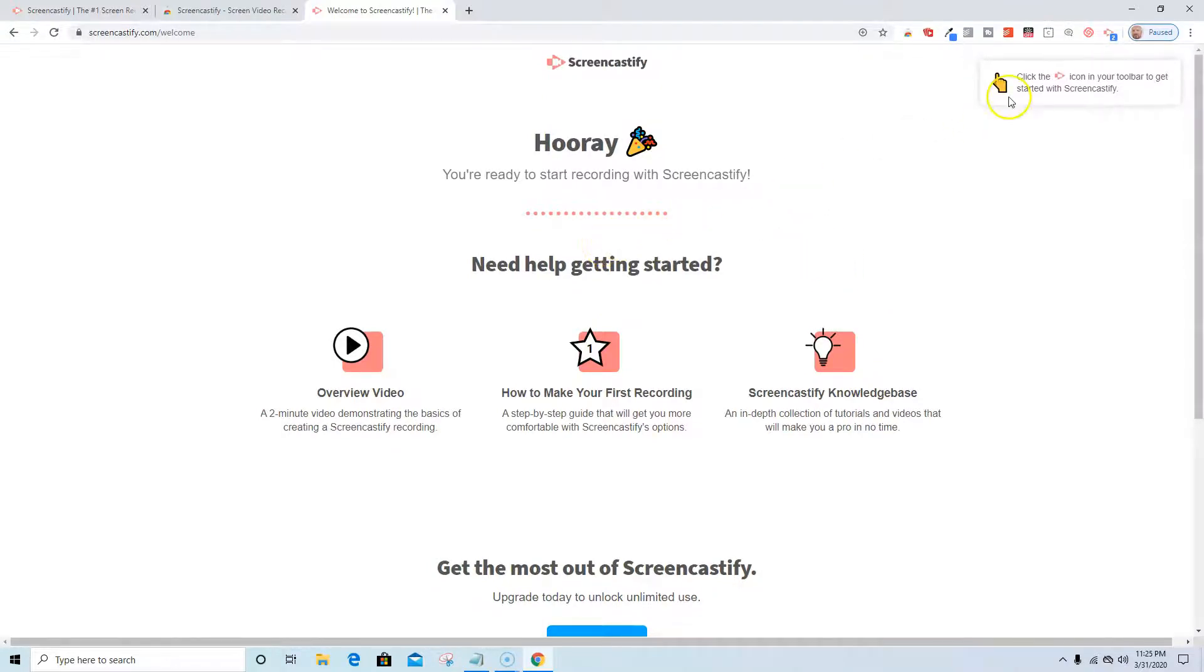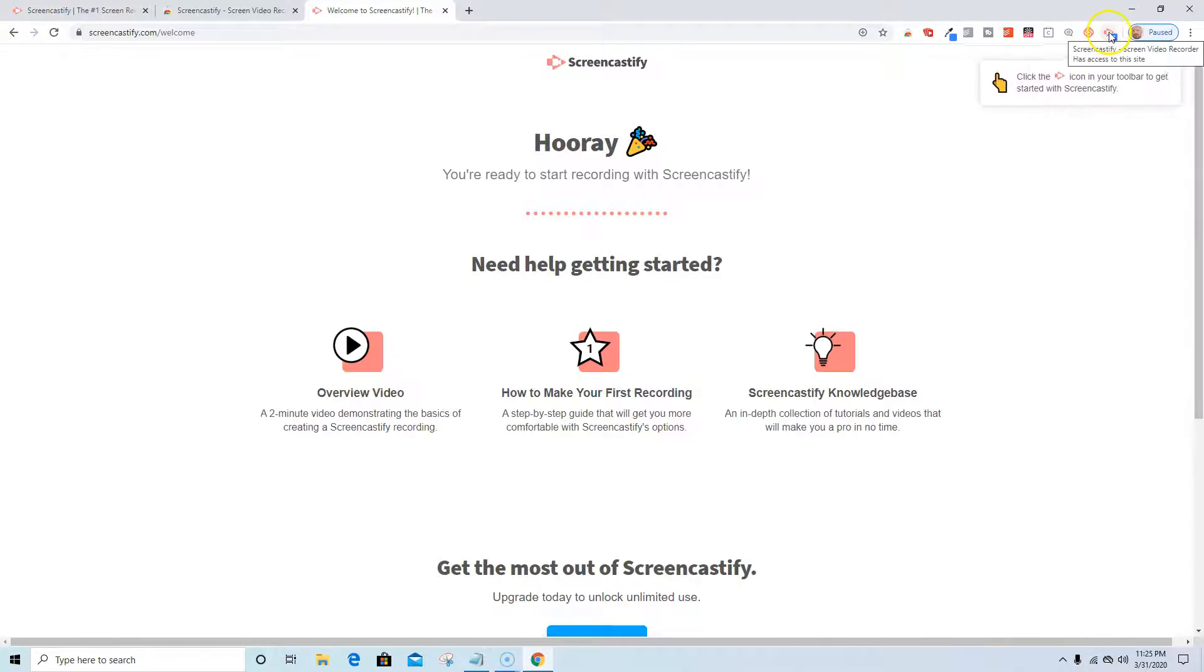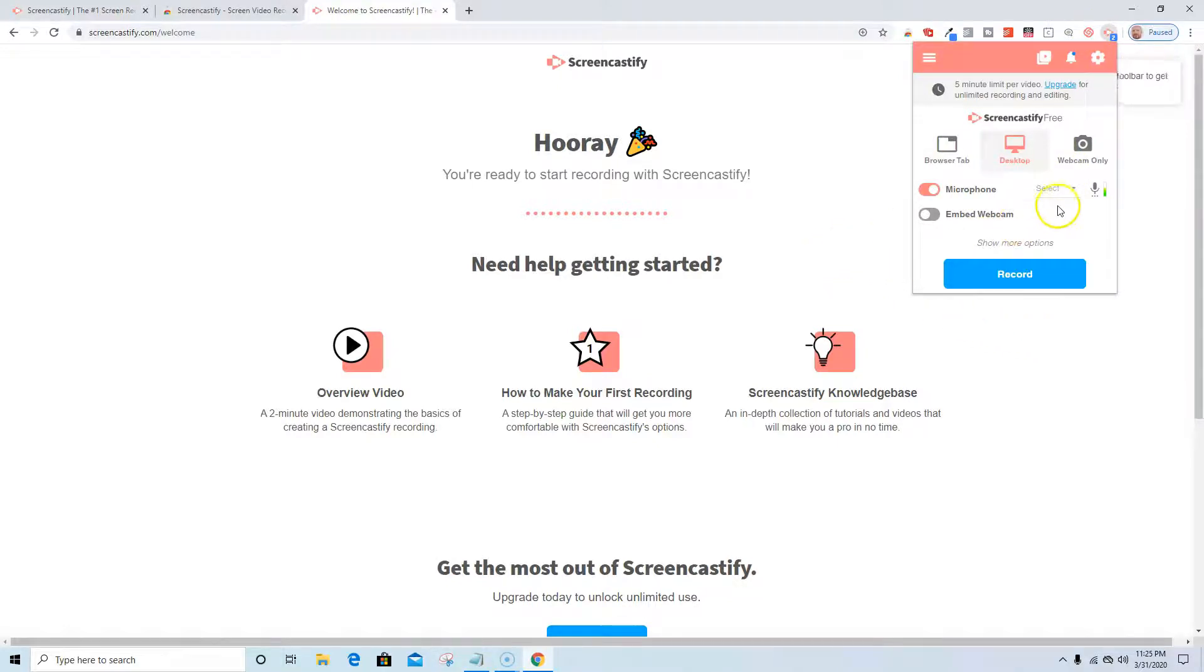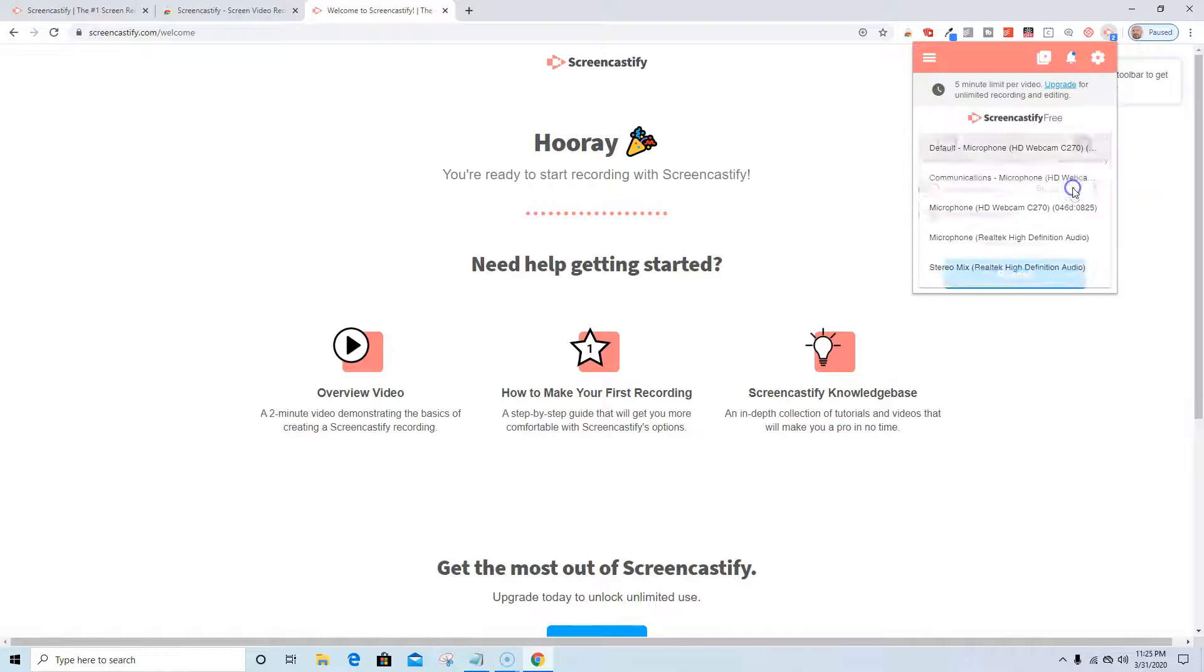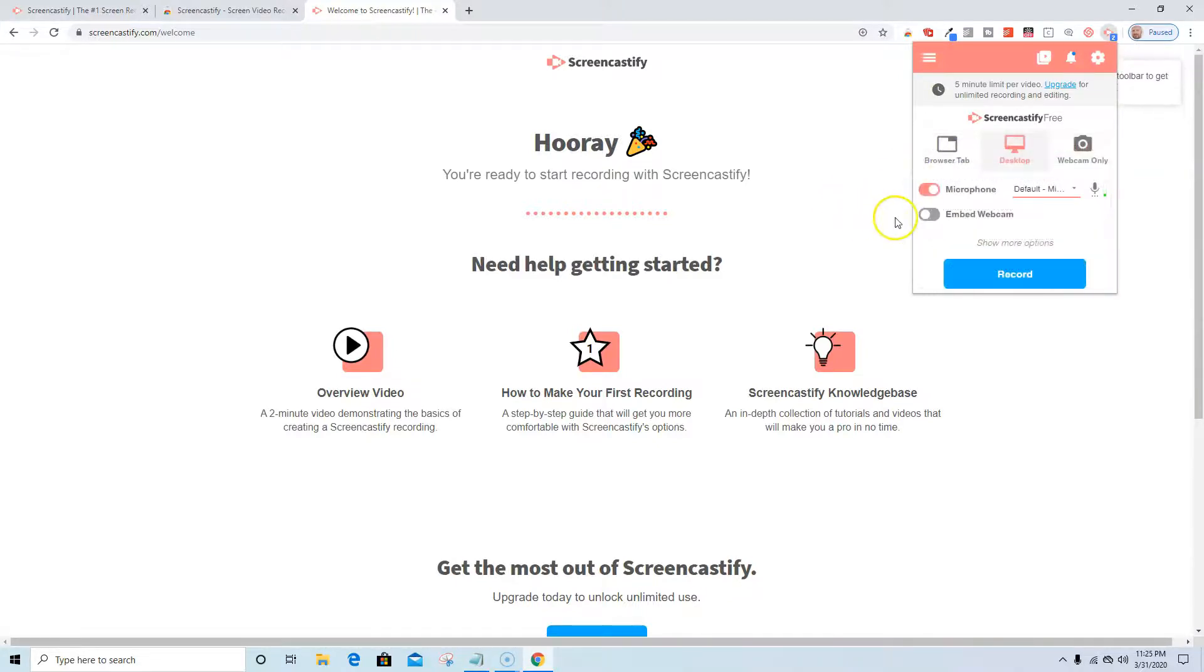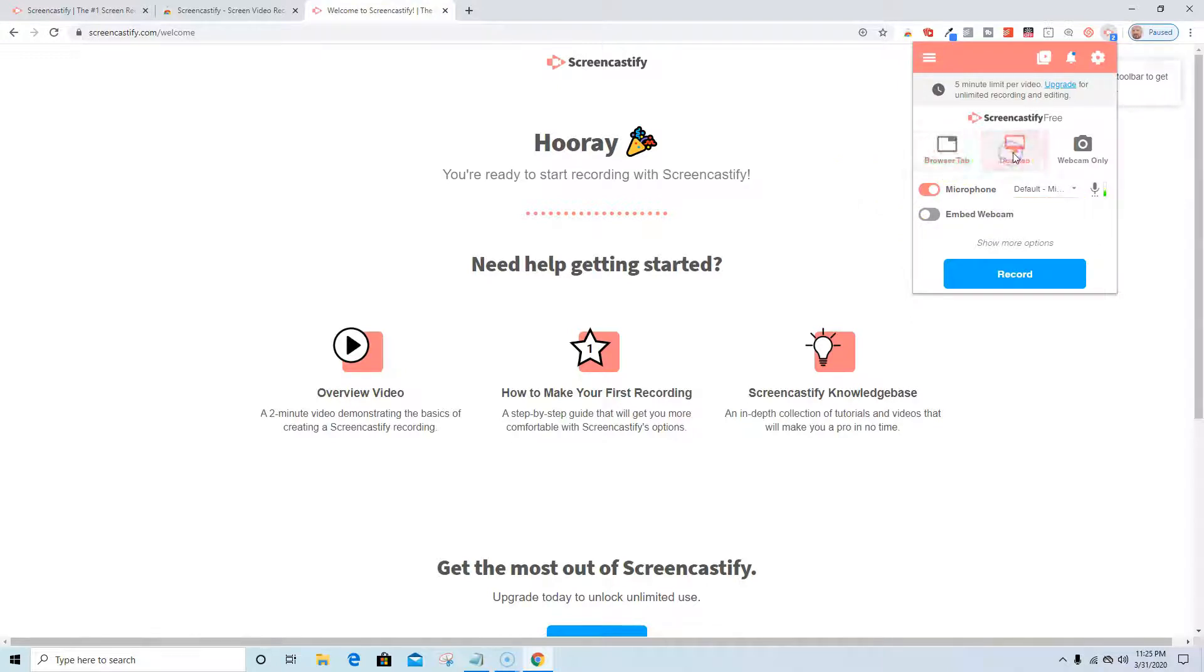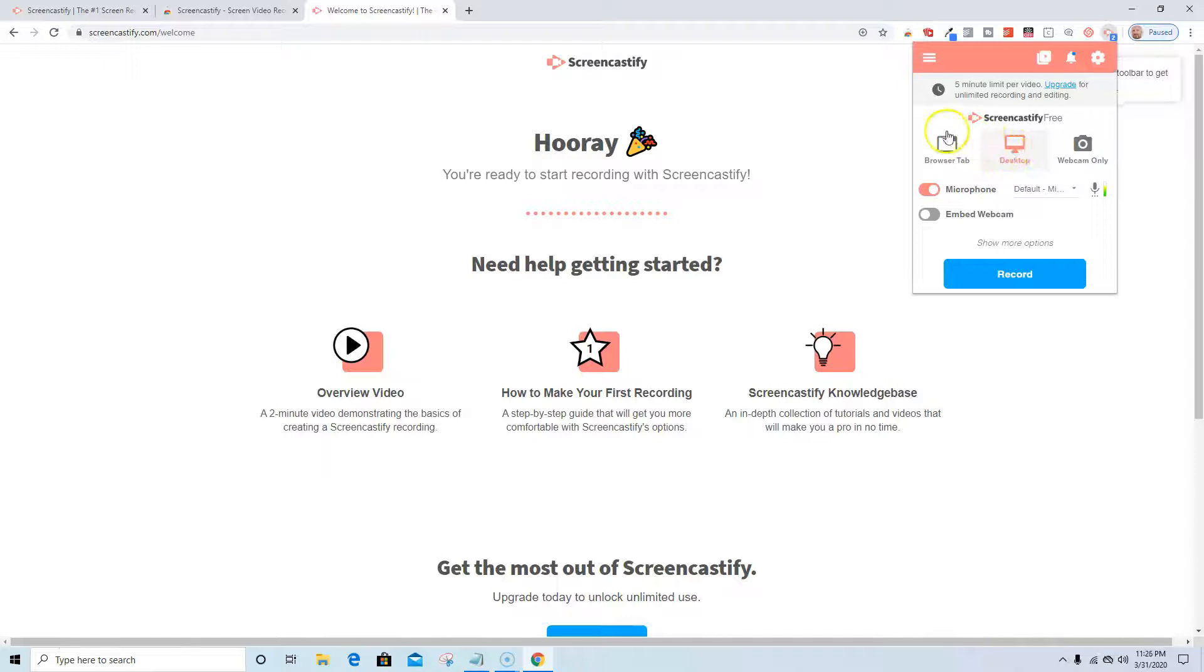So I'm going to go ahead and click up here in my icon to get started. It tells me it's recognizing my microphone, but if I need to change the microphone it tells me which one's available. I'm going to go with my default. If I want to use my webcam I could do that as well. If I want to record just a browser tab, that's an option, the desktop, or just the webcam. I'm going to stick with just desktop, that's what I typically do anyways.